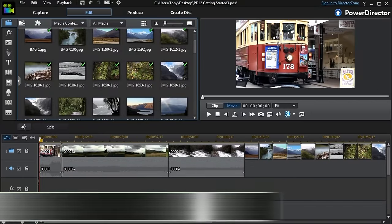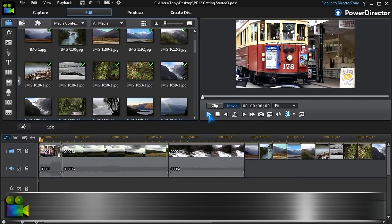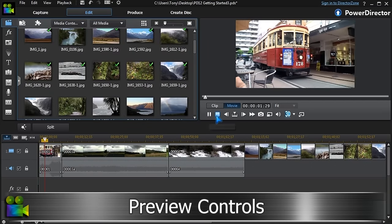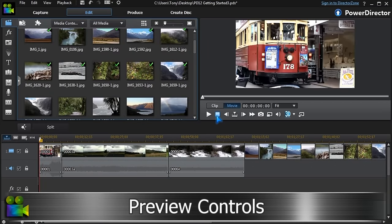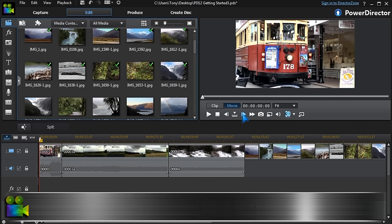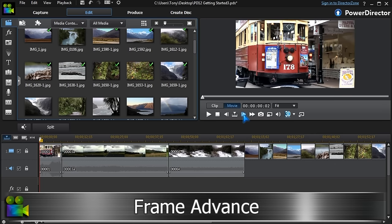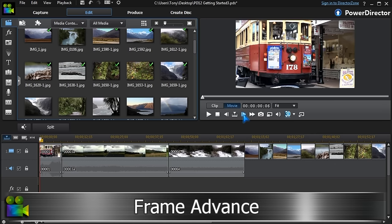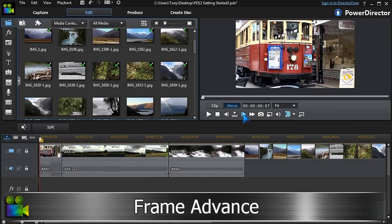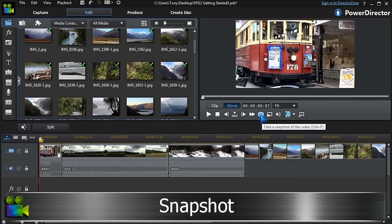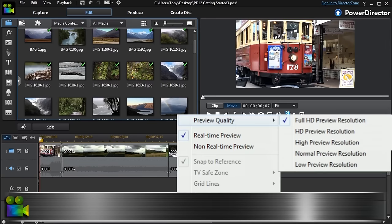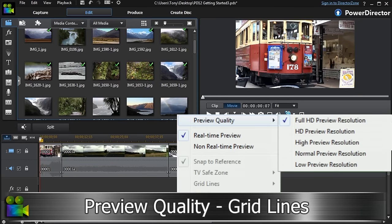The preview panel has the regular play, pause, and stop buttons, and we can move the video frame by frame. We can take snapshots at full resolution and adjust the preview quality. Remember, full HD takes more computing power.